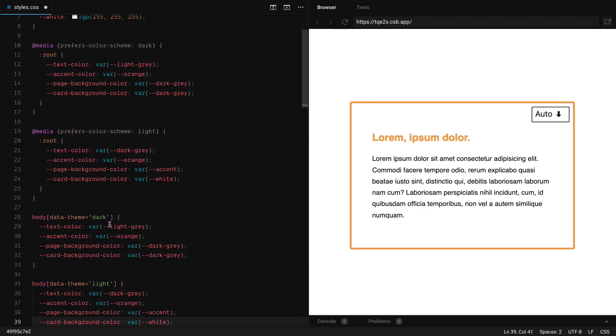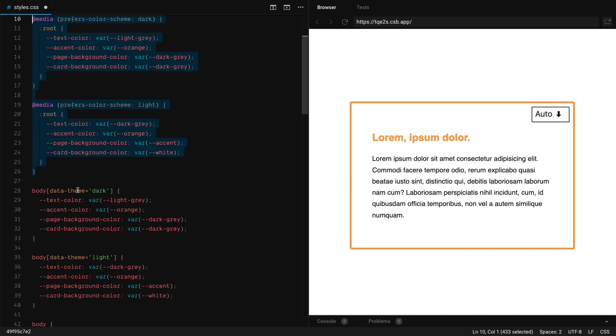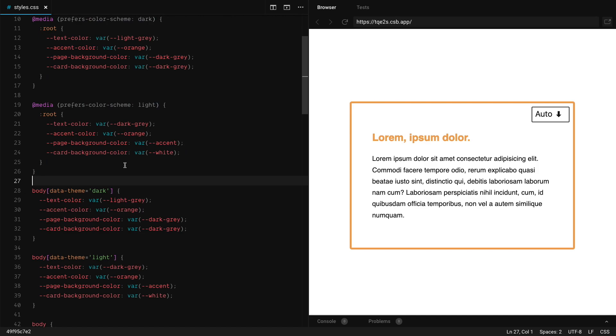So we have the media query as our default. And when data theme is defined, it overrides whatever is set on the media query. And now we need to do some JS stuff.